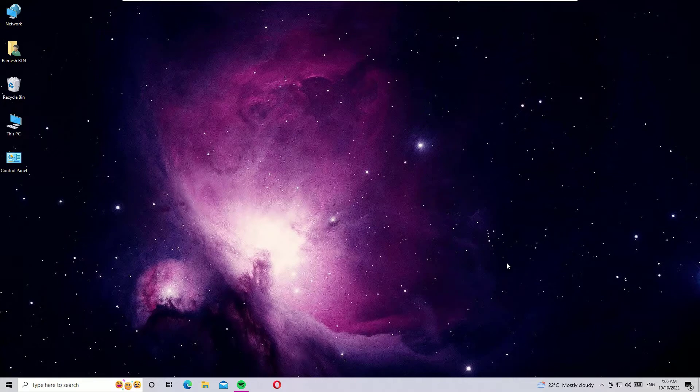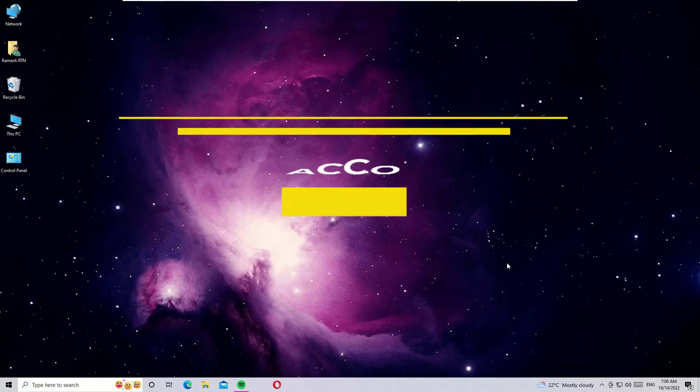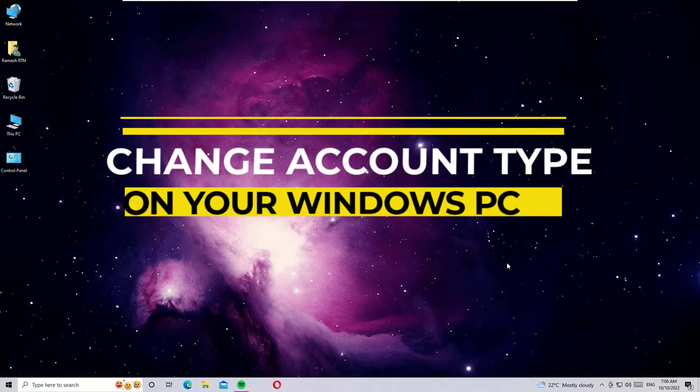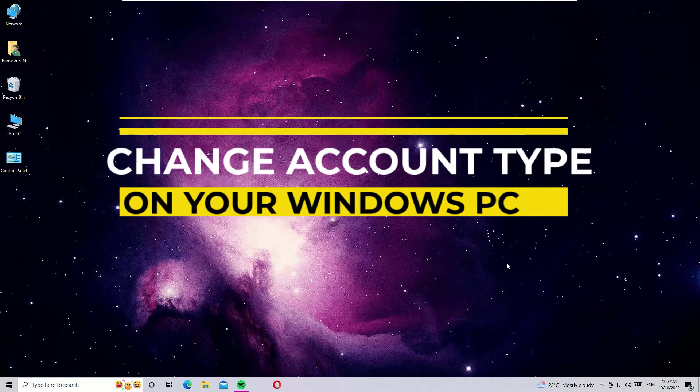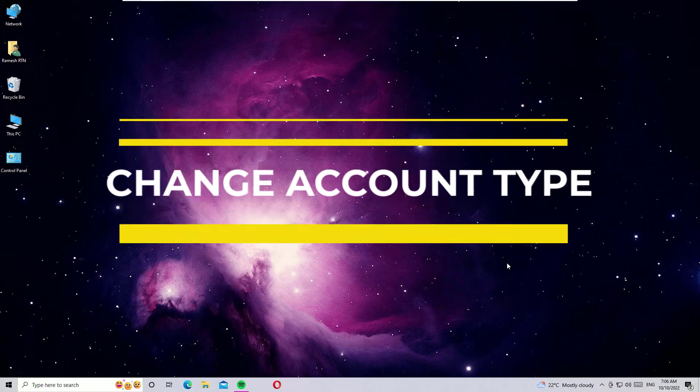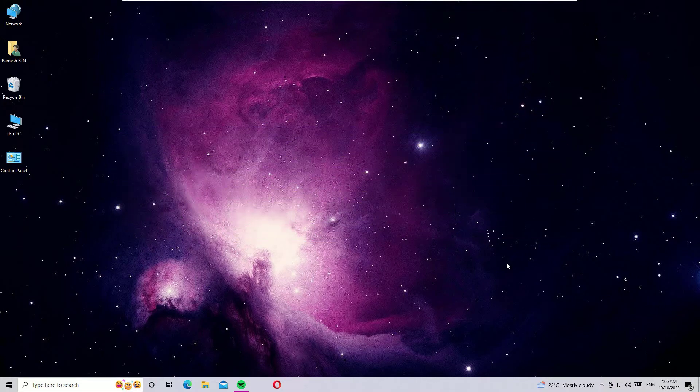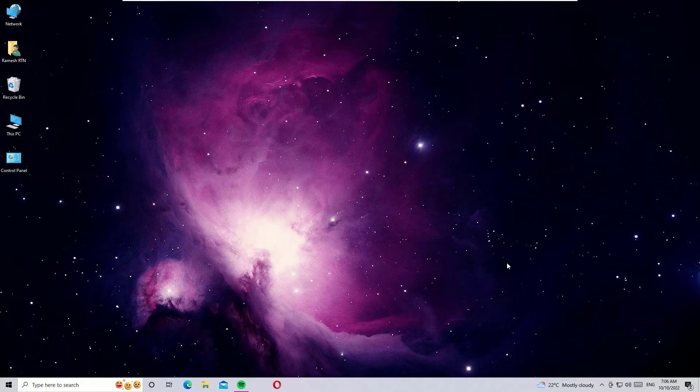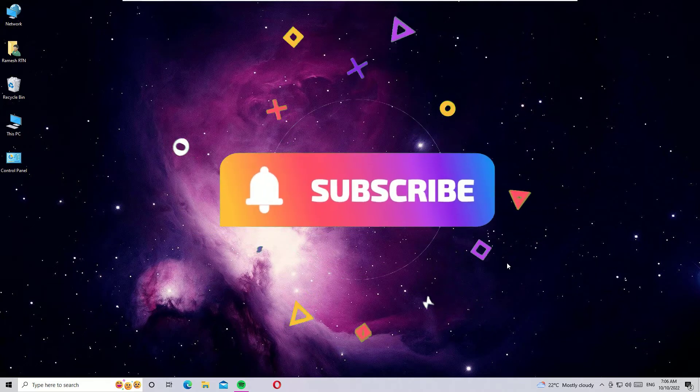Hello there, how are you doing? Welcome to another quick tutorial on how to change administrator on your Windows 10 operating system. Yes guys, if you're looking to change your administrator account from a standard account, then this is the right video for you. Before jumping to the tutorial, I request you to subscribe to the channel and hit the bell icon.